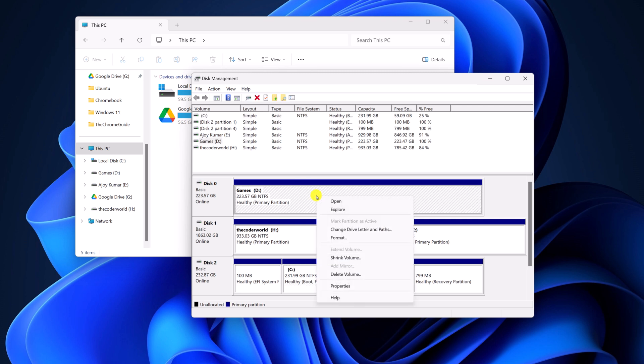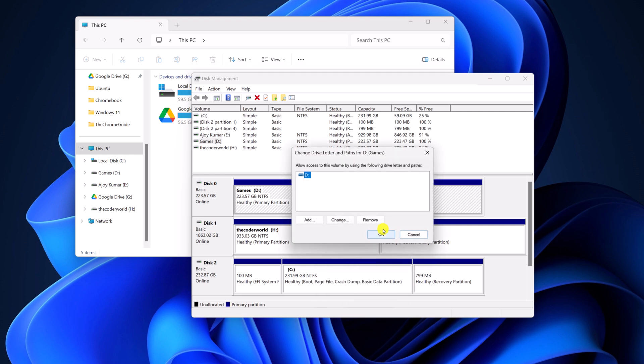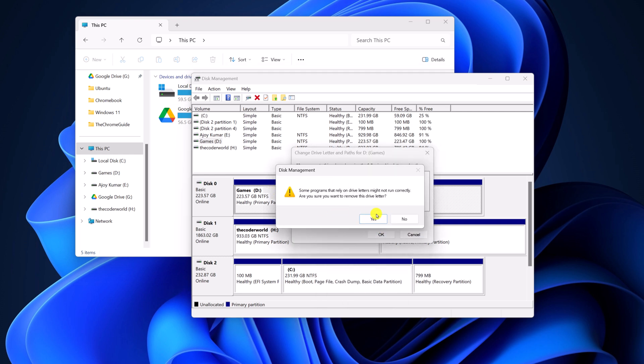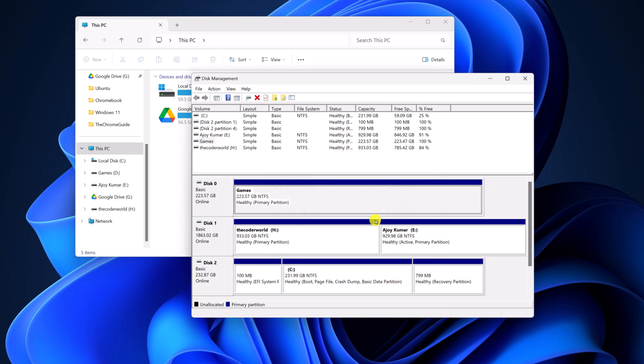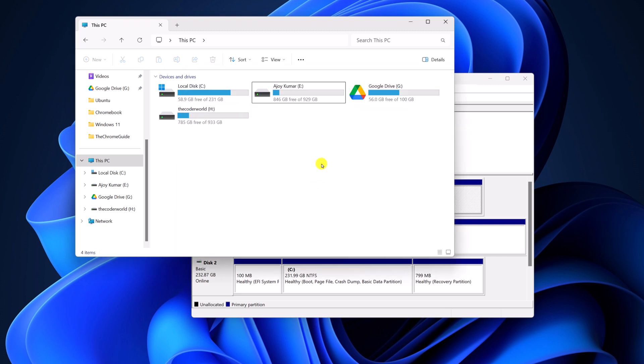Right-click on it, then click on Change Drive Letter and Path. Here click on Delete. If you get this kind of warning, don't worry, simply click on Yes. And here you can see on my File Explorer, I don't have the D drive now.